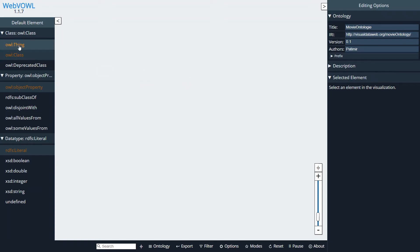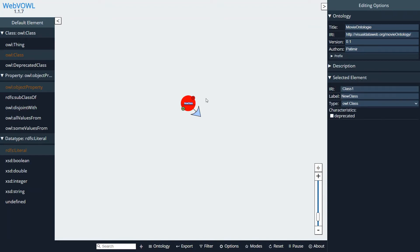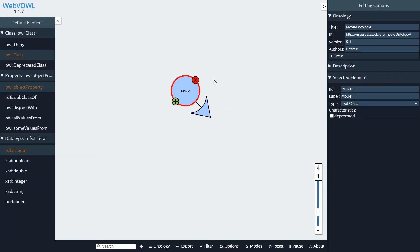All right, so now we can start by creating some classes. On the left side we have the elements that we can create. I'm just going to click on the OWL class and I can double click anywhere on the screen and a class will be created. So our first class will be called Movie.